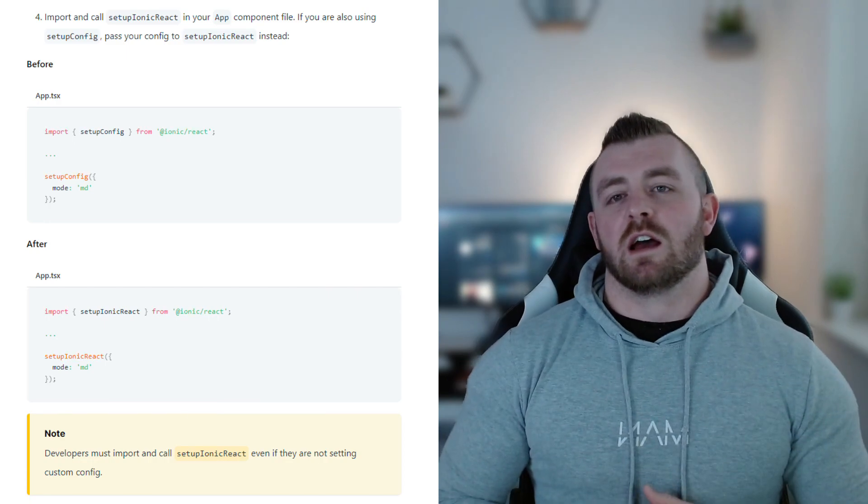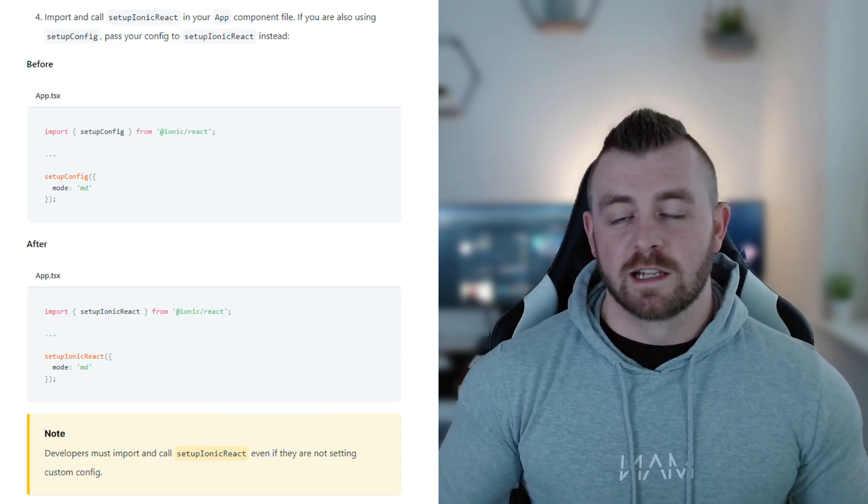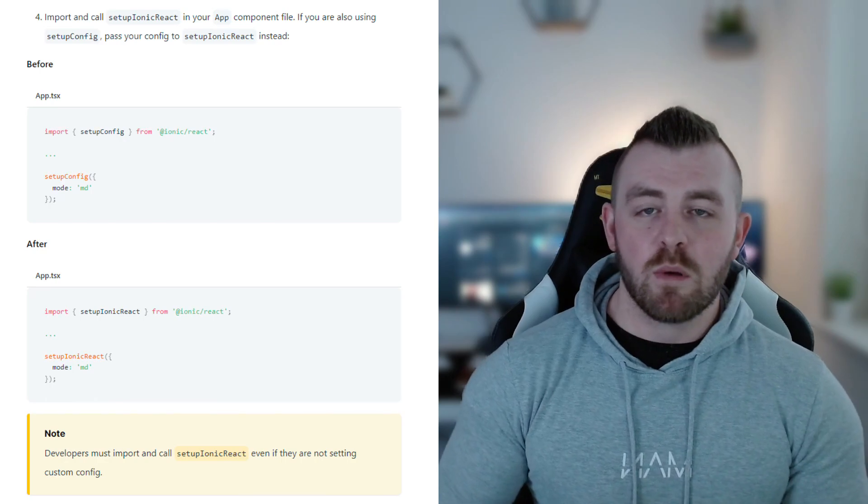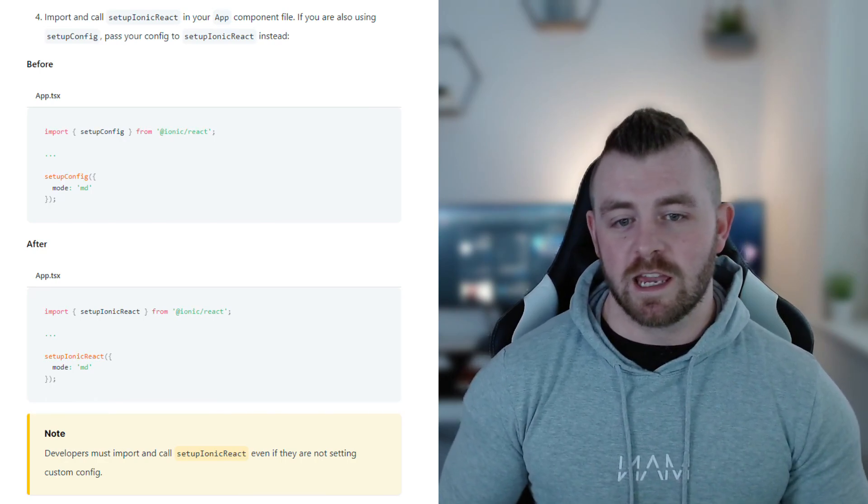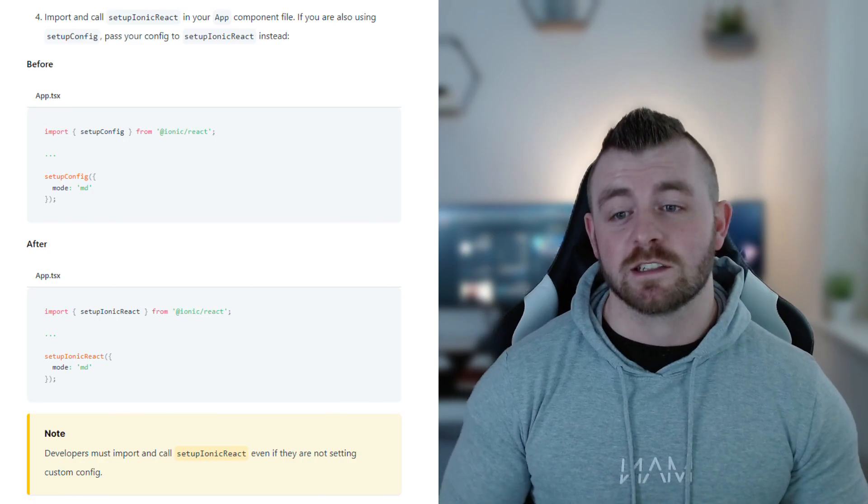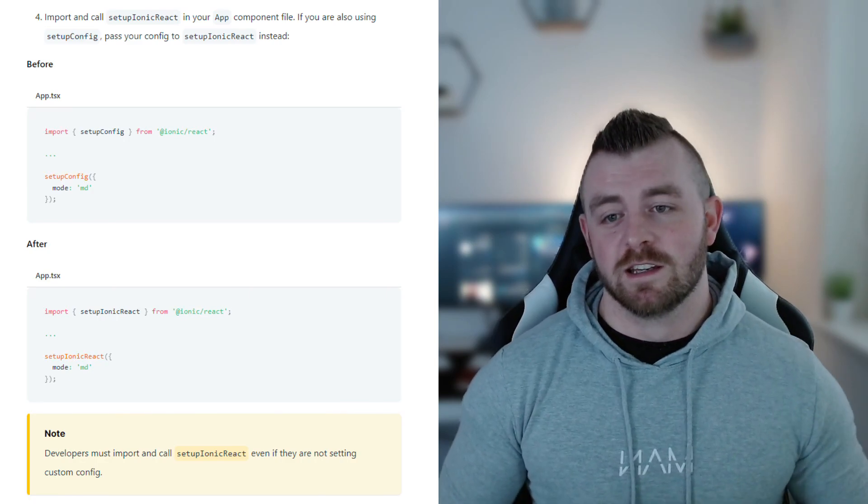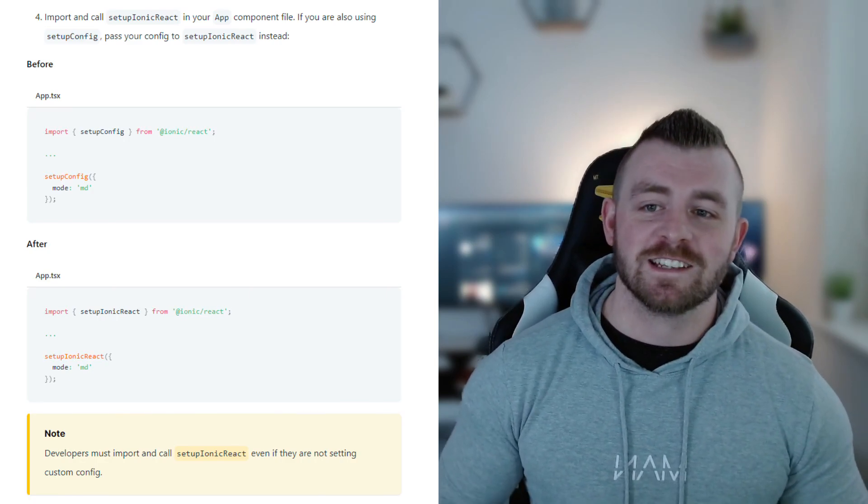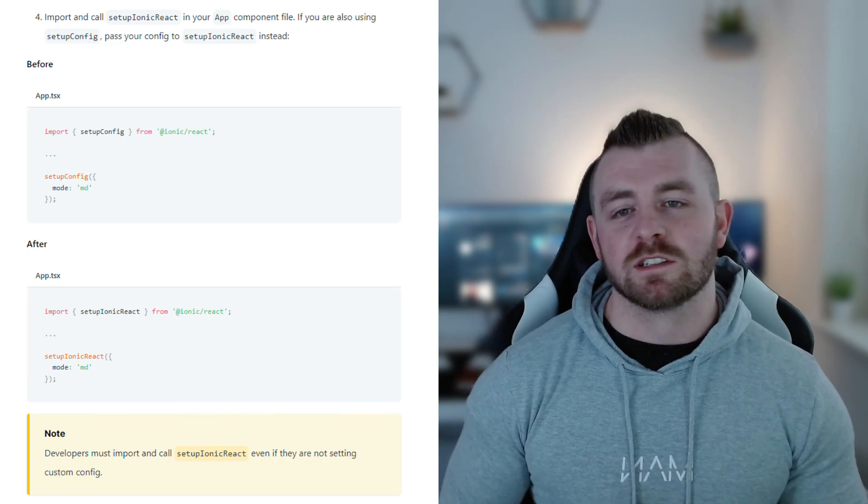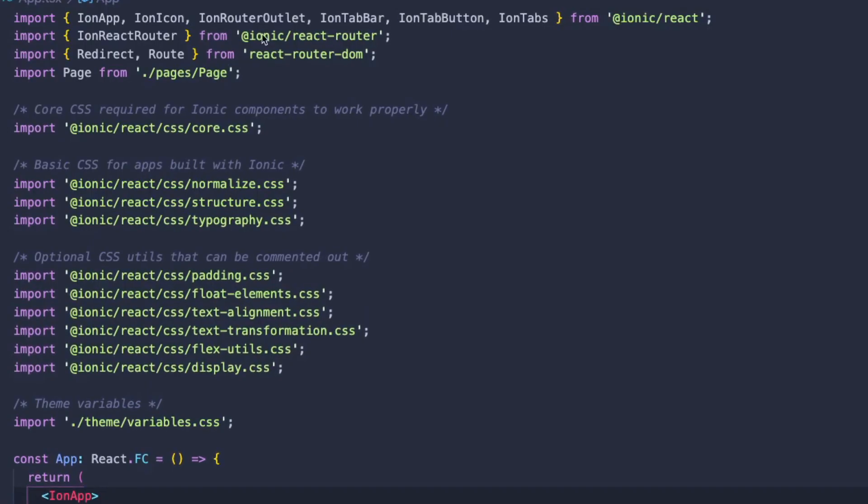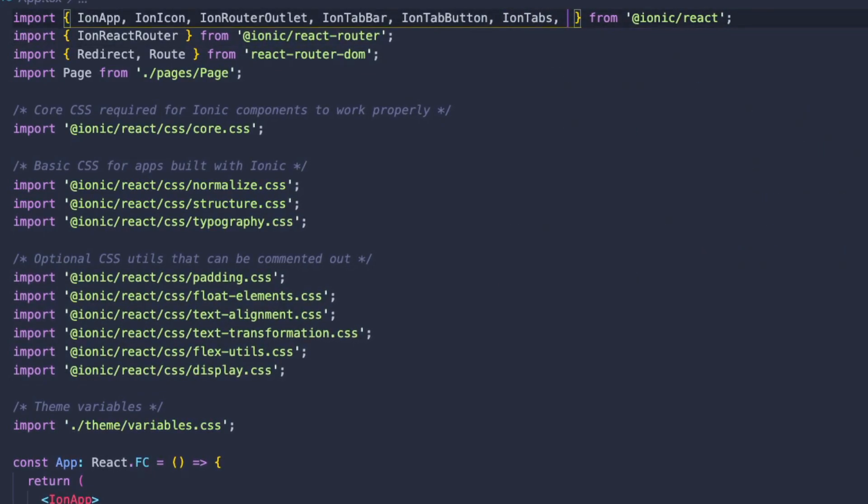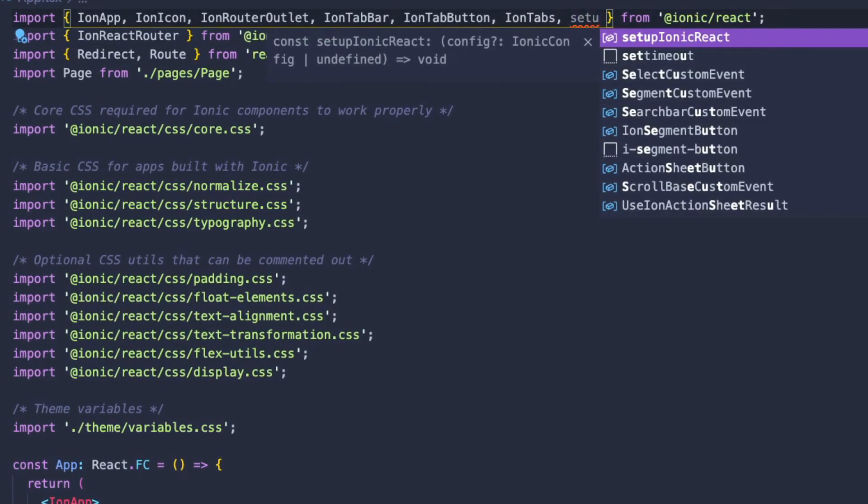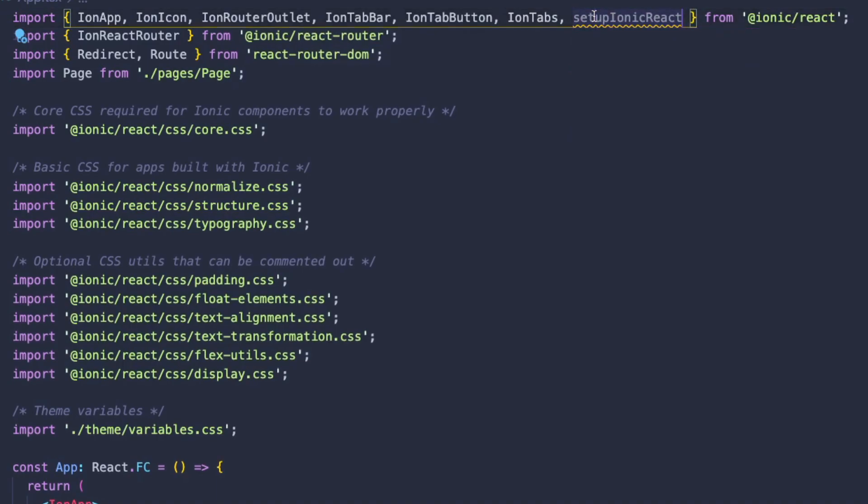And look at this note, take note of this note. Developers must import and call setup_ionic_react even if they are not setting custom config. So what that means is we need to import setup_ionic_react at the top level within our app file even if we aren't using any custom config.